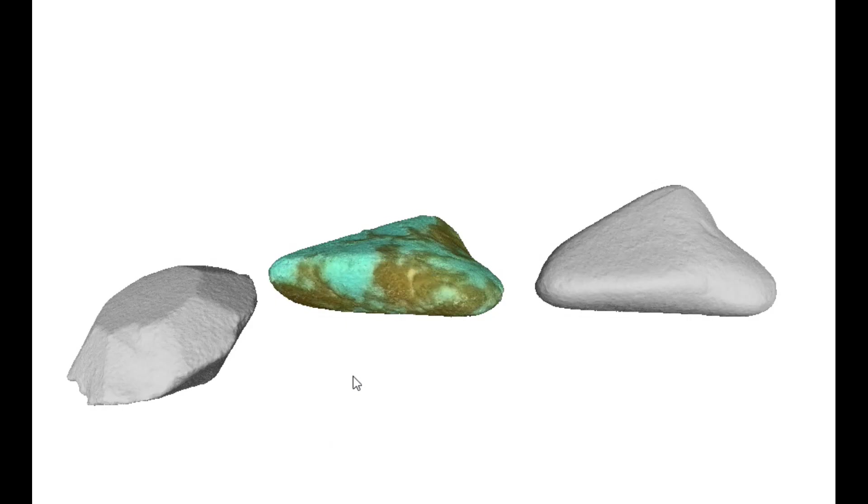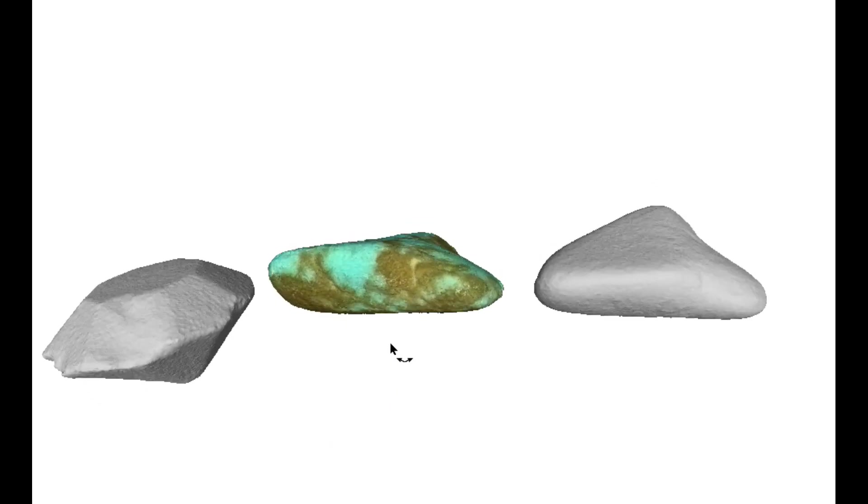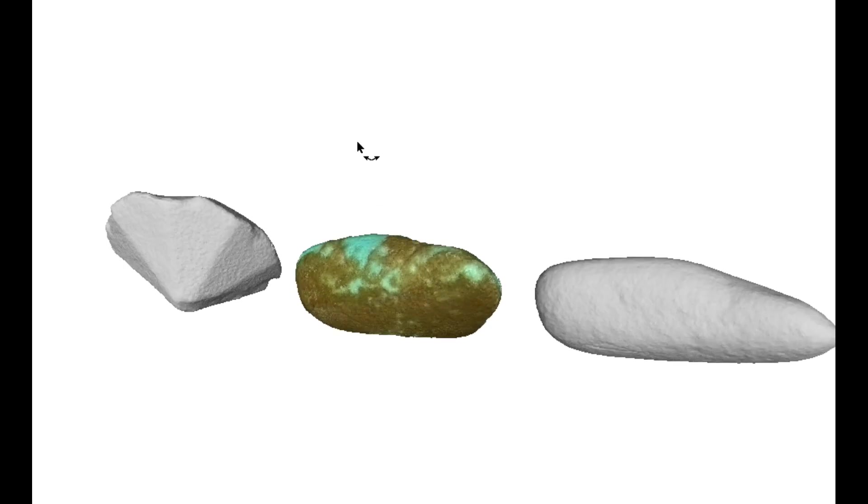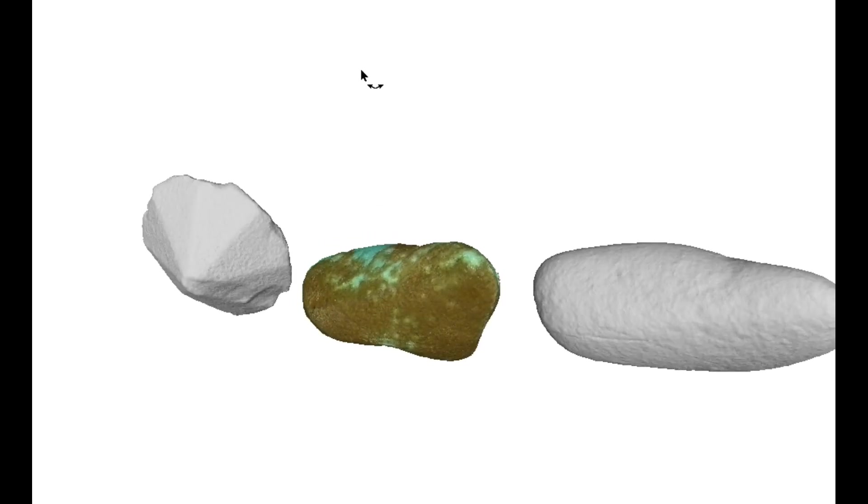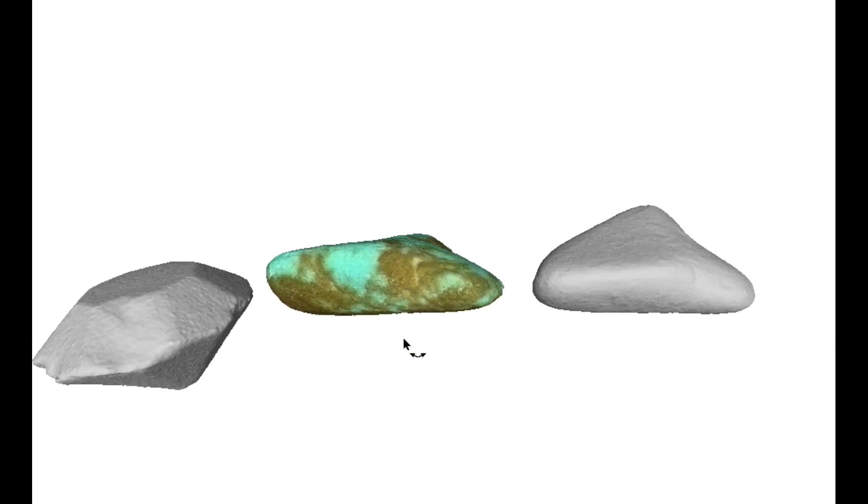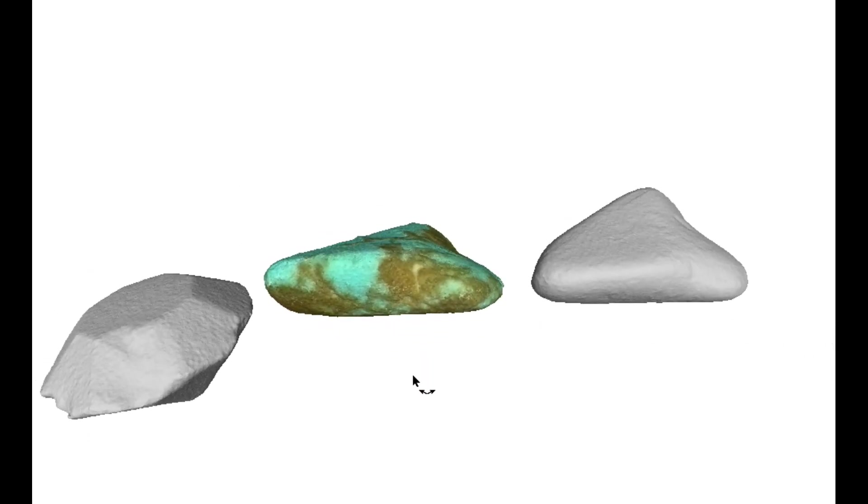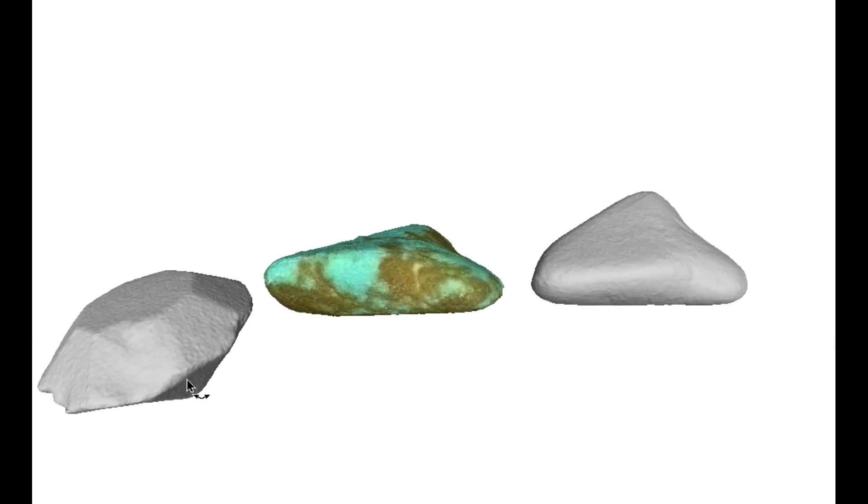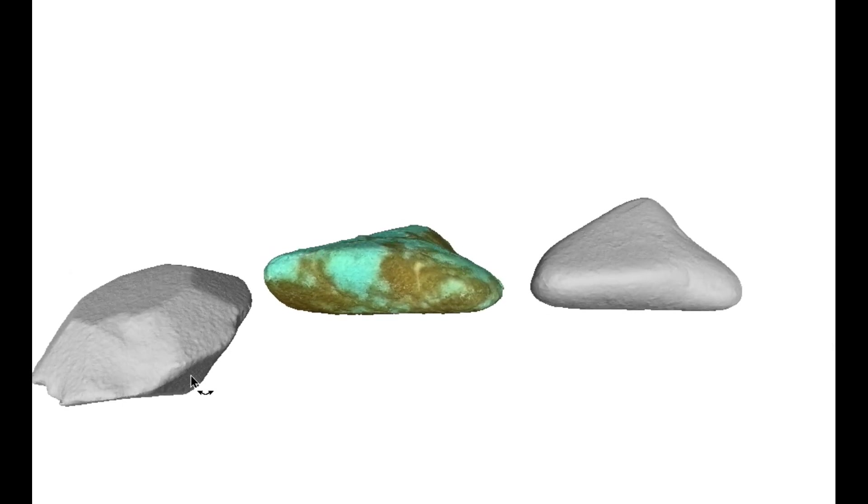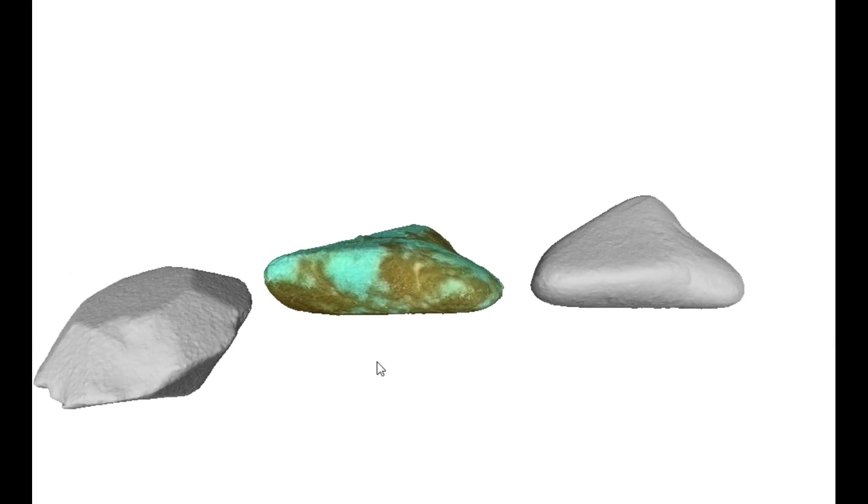Right, here's some results. On the left we have the imitation diamond. That was scanned with scan spray, which is very necessary, as it's a transparent stone.